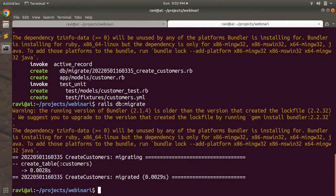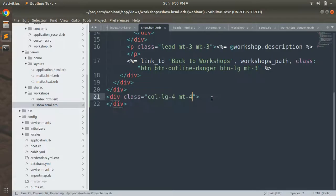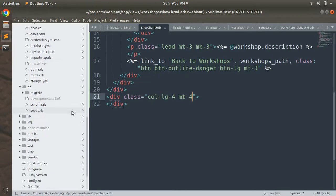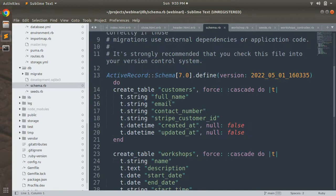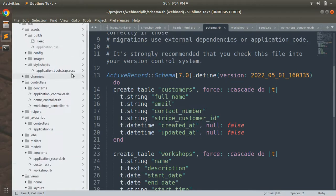Now the table has been generated. You can verify this by checking your schema.rb — you should now see the customers table. Before moving forward, we need to add some basic validations to the customer model: full name and contact number must be present, and email must be present and unique for each customer, so we can prevent duplicate entries of customers with the same email.